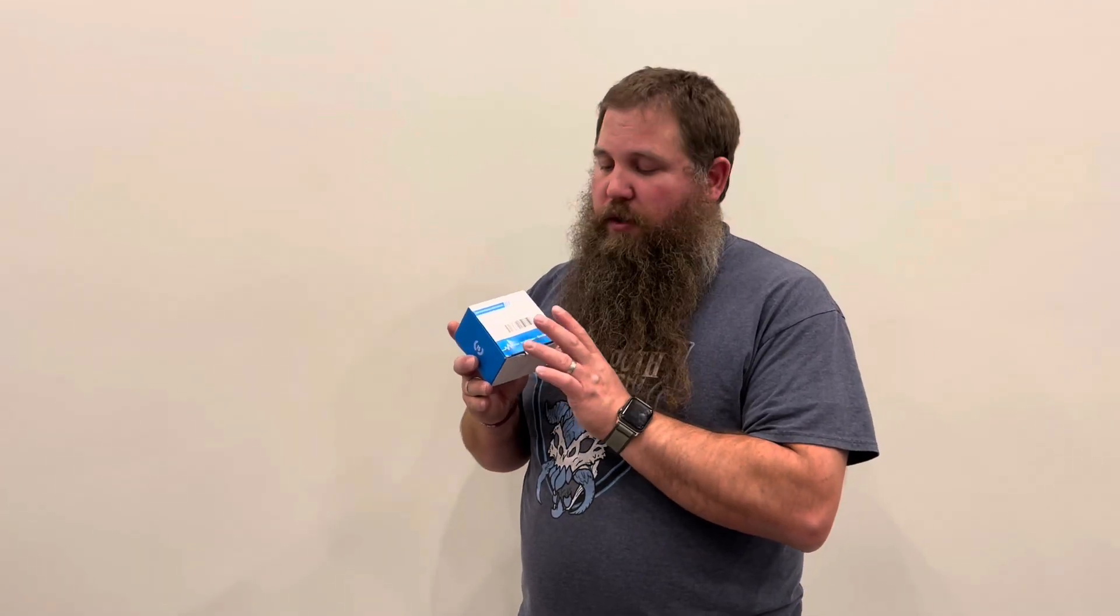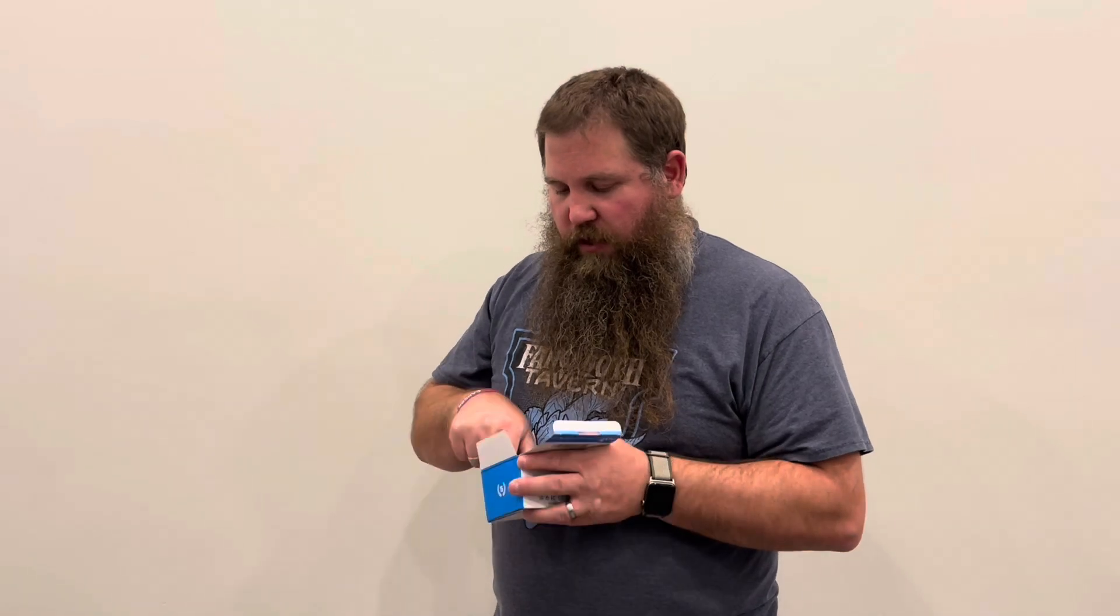I have here an Ethernet splitter 1-3. We'll go ahead and open this up so we can take it out and have a look.